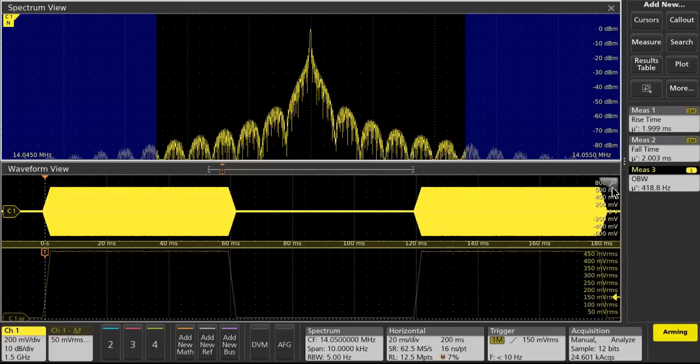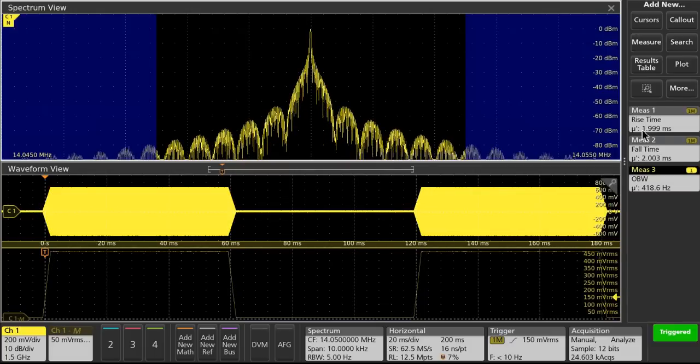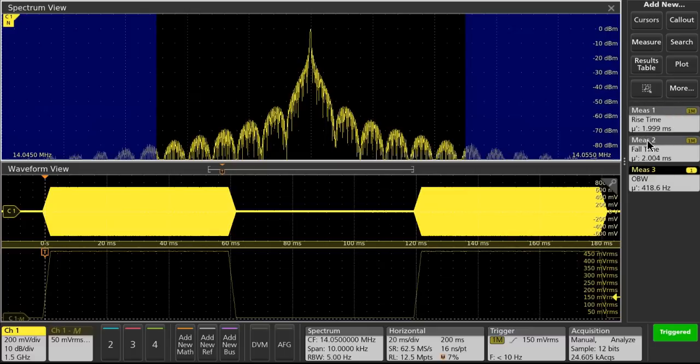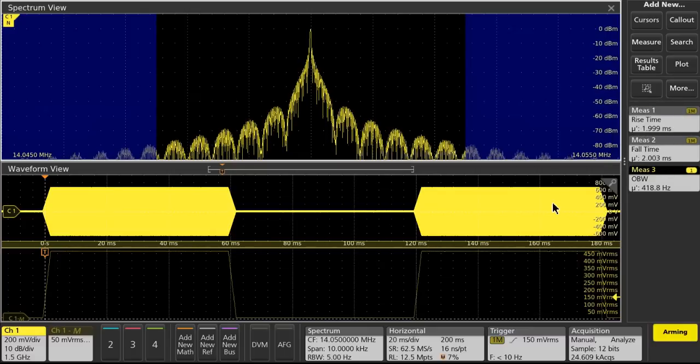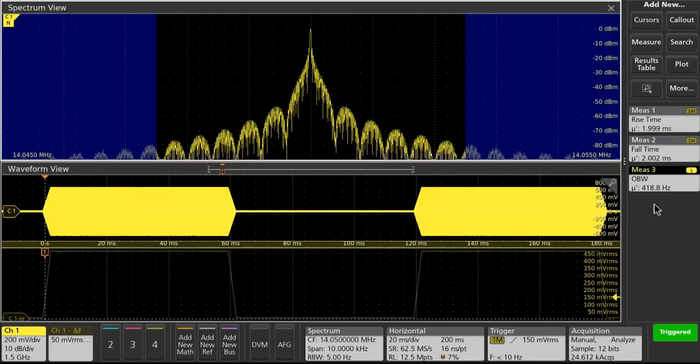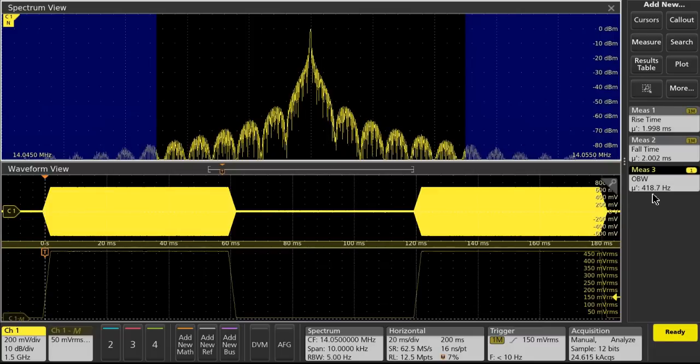So I've changed the rise and fall time, sped it up to be 2 millisecond rise and fall time, same 20 word per minute speed. And we'll see our occupied bandwidth has increased to 419 hertz.